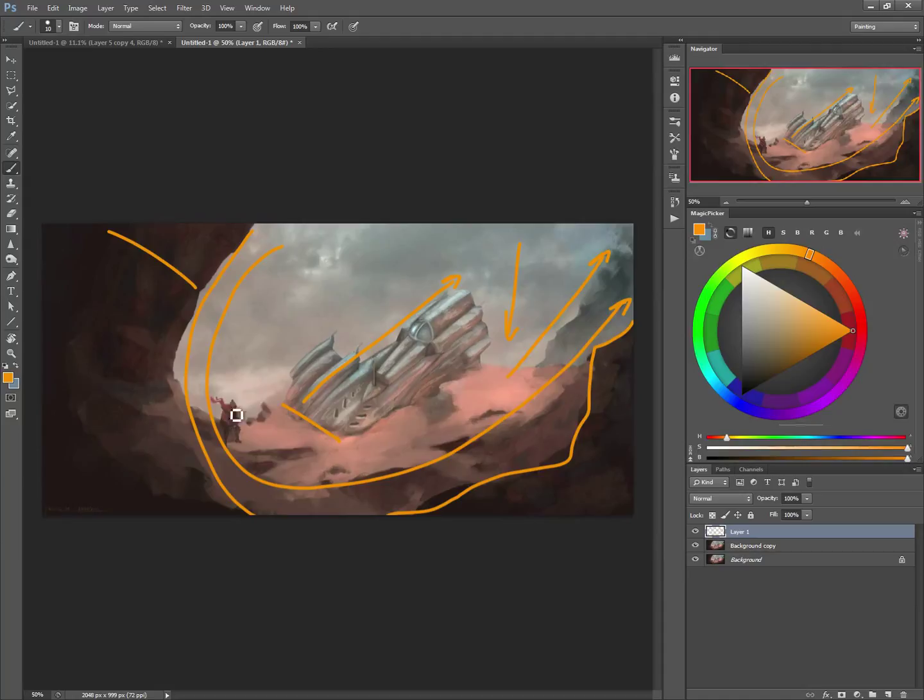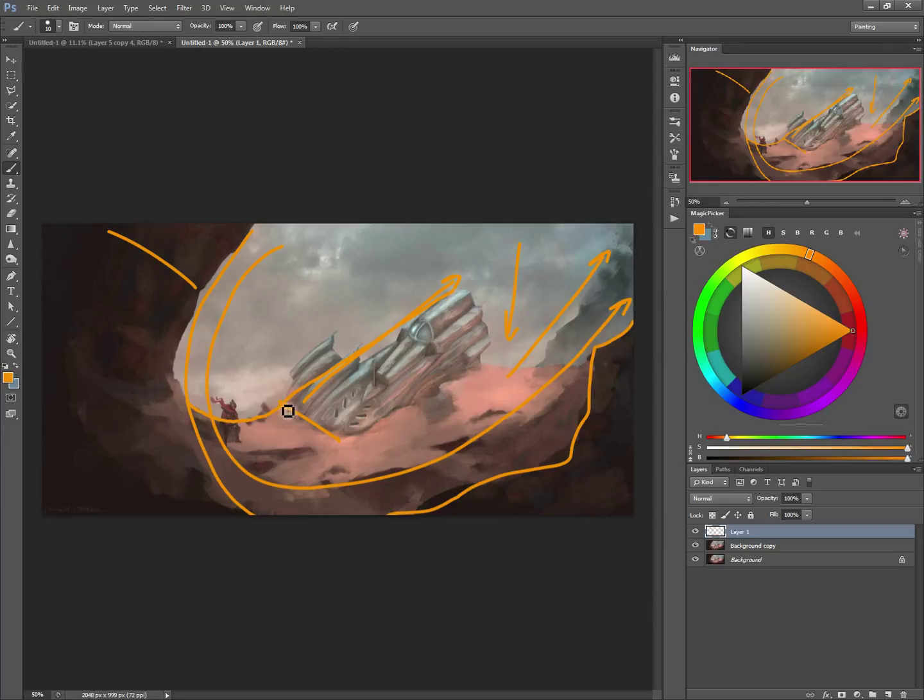The other thing too is if you're looking at this, you've got a tangent kind of going from here all the way up through the spaceship. It's this meeting point there that kind of looks awkward.